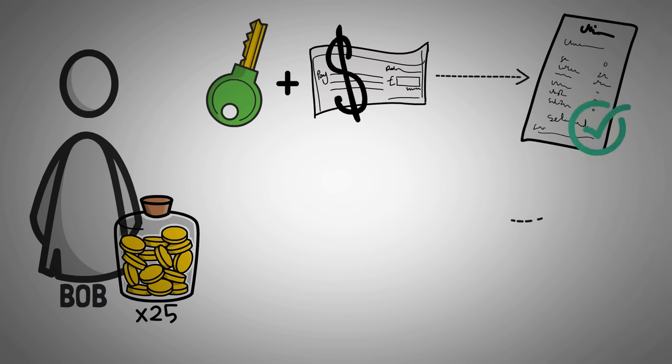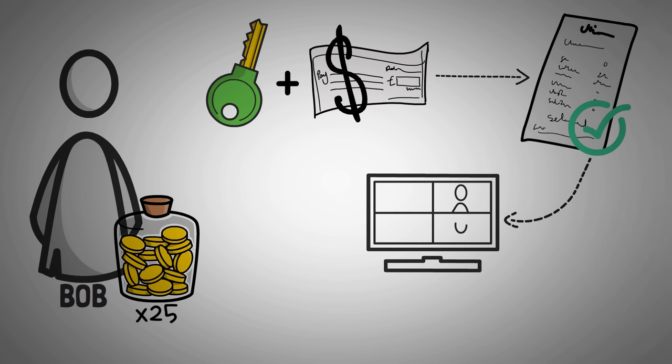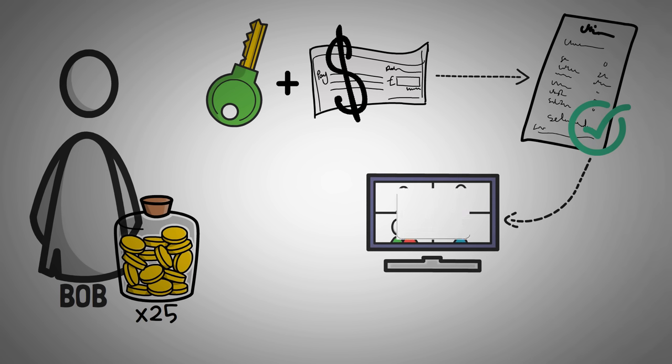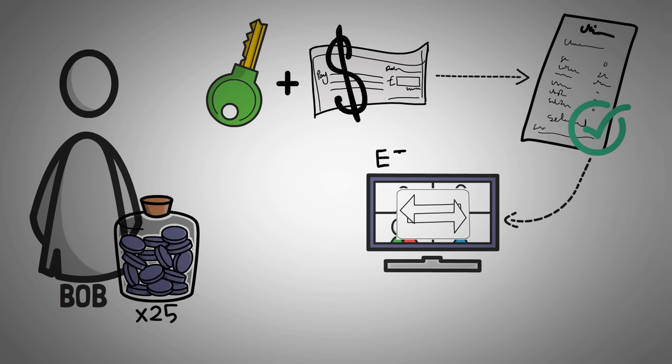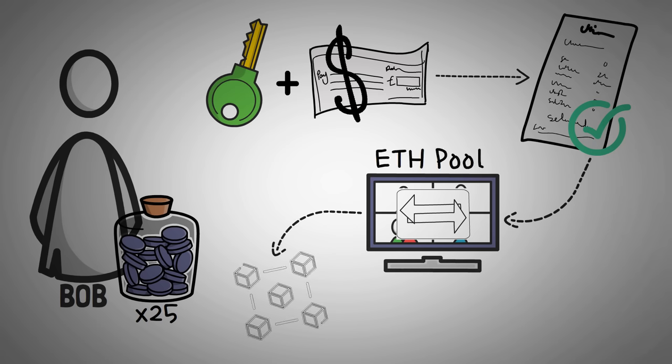This transaction isn't immediately processed. It must first be broadcasted to a pool of other transactions for miners or validators to be able to add to the respective blockchain. For example, if it's an Ethereum transaction, it then goes to the Ethereum memory pool, which will then eventually get added to the Ethereum blockchain.